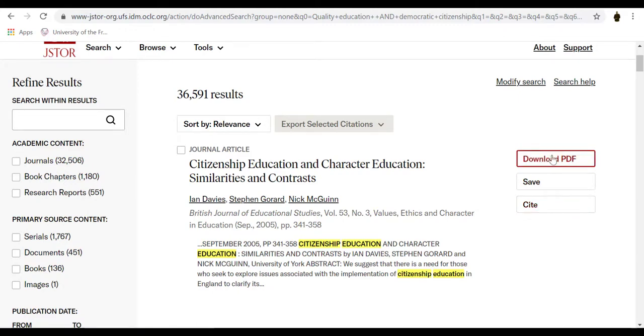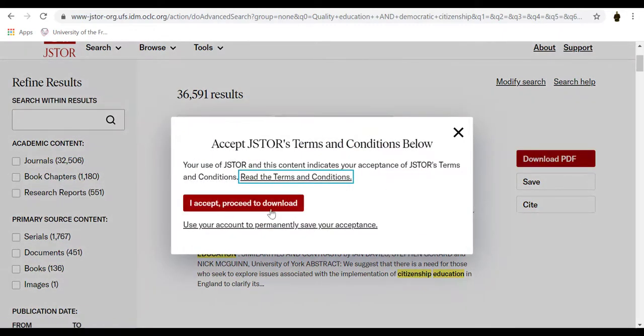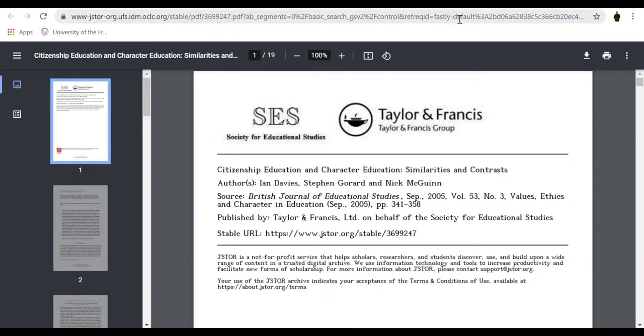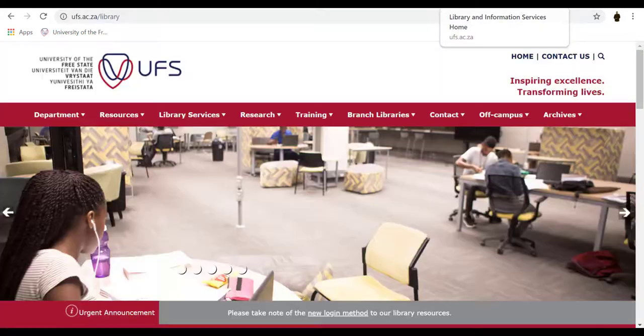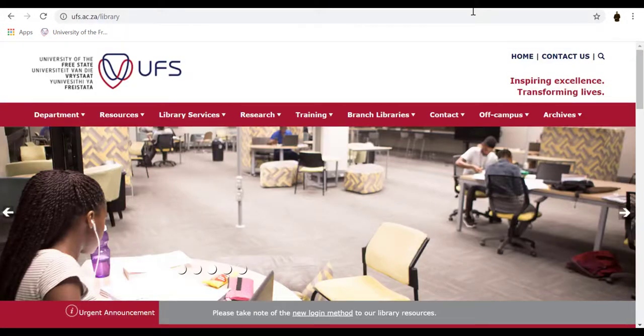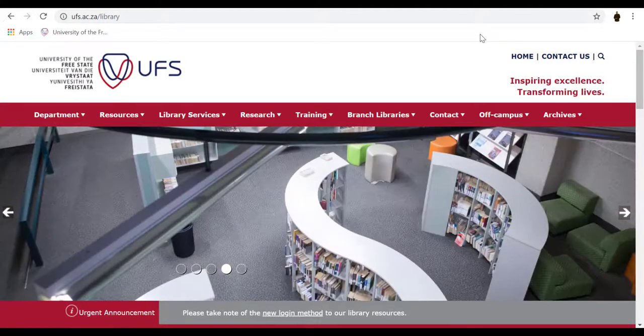Let us download the article. For further assistance on the JSTOR database, you can visit your library or contact your faculty librarian. Thank you for watching.